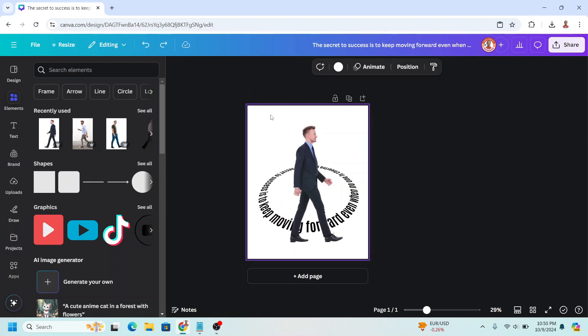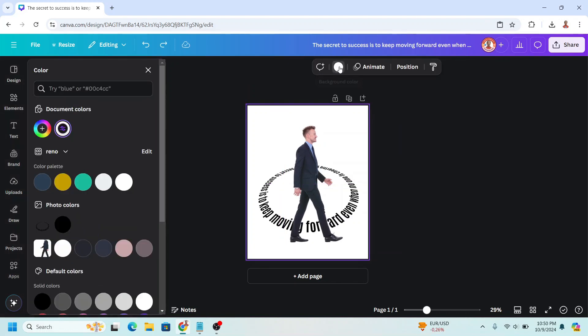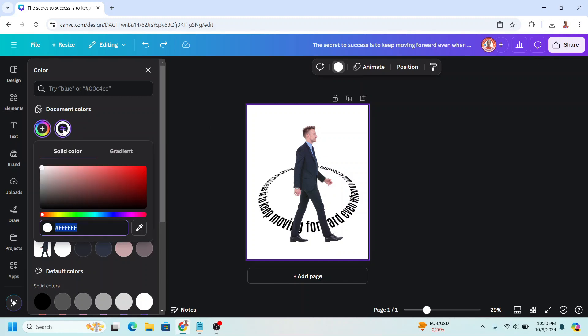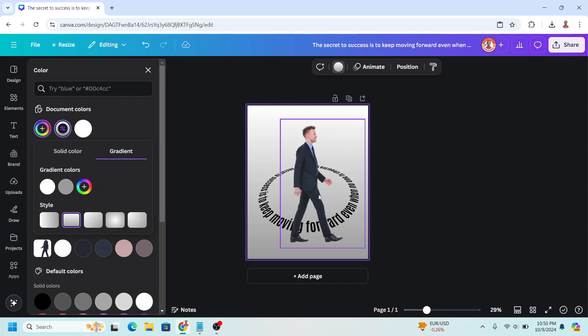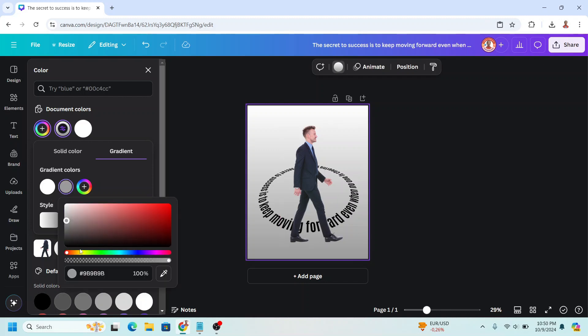And then click on the background. Click color button. And click this one. I will change it to gradient. I will make it this linear gradient. I will change it to yellow.